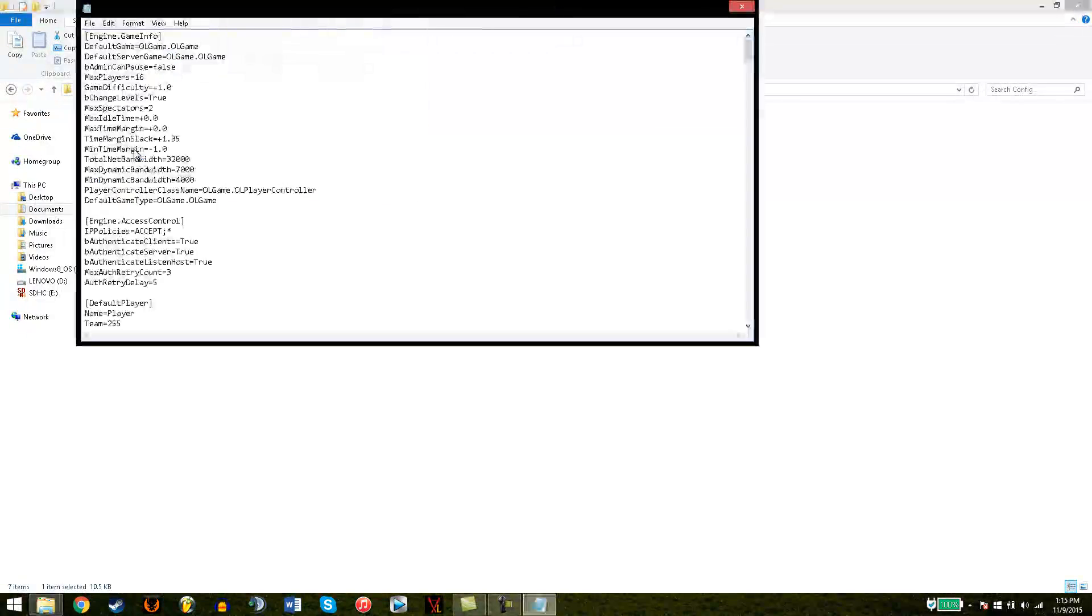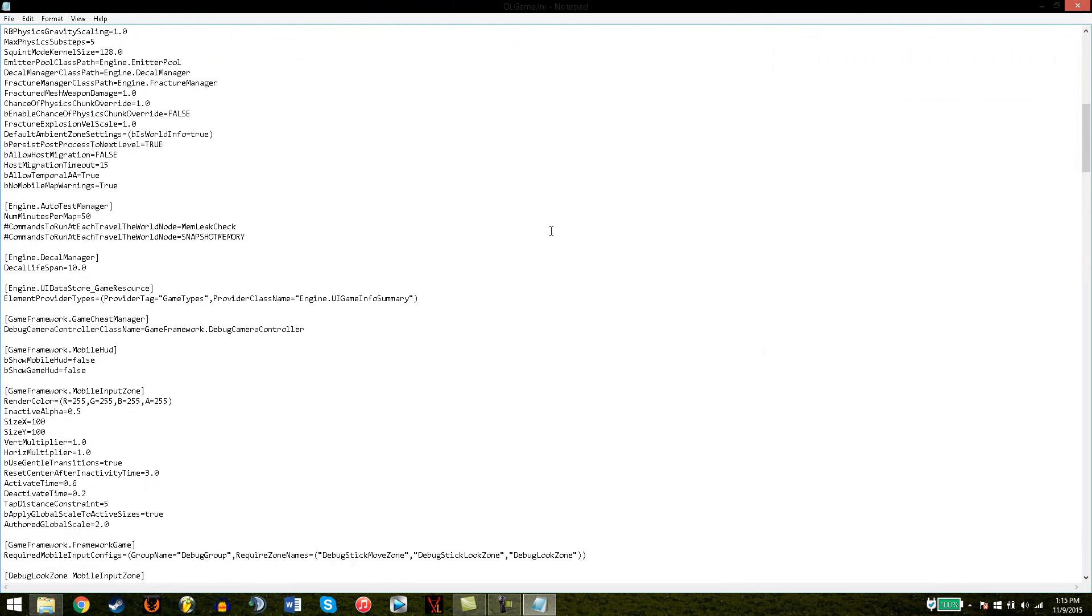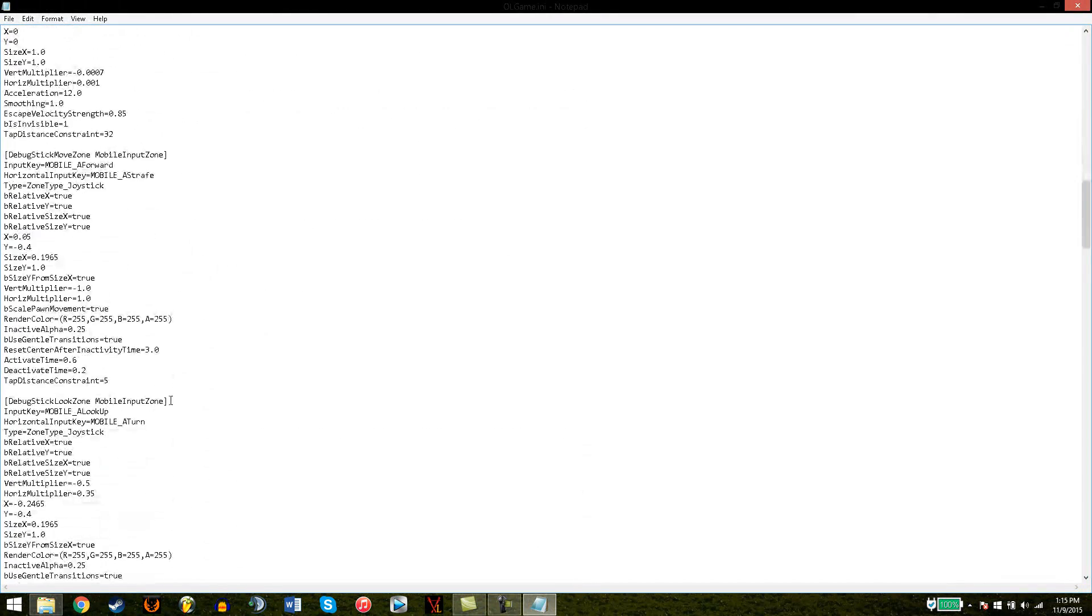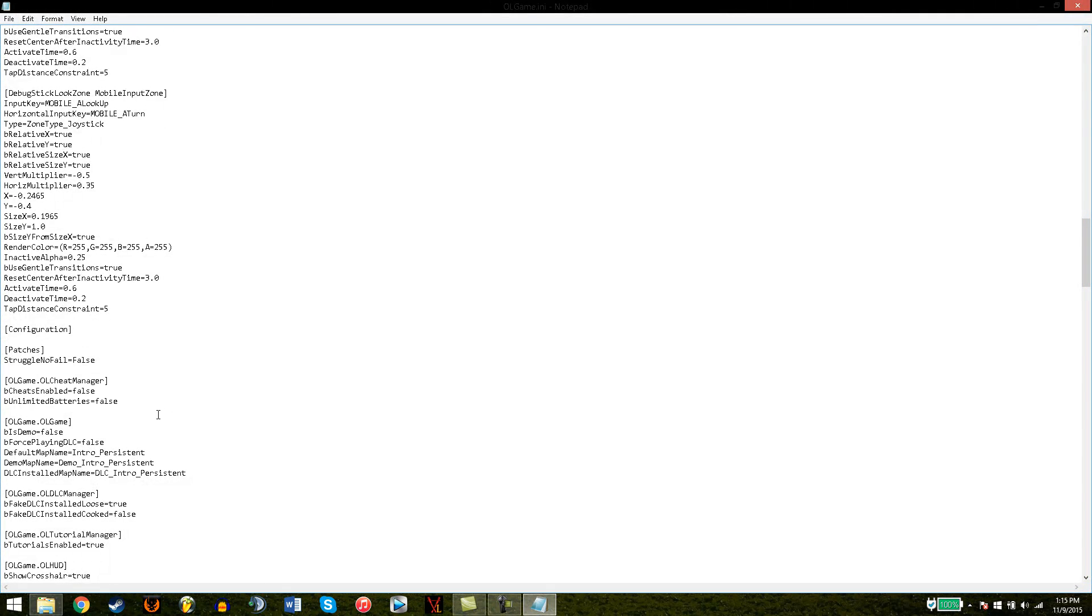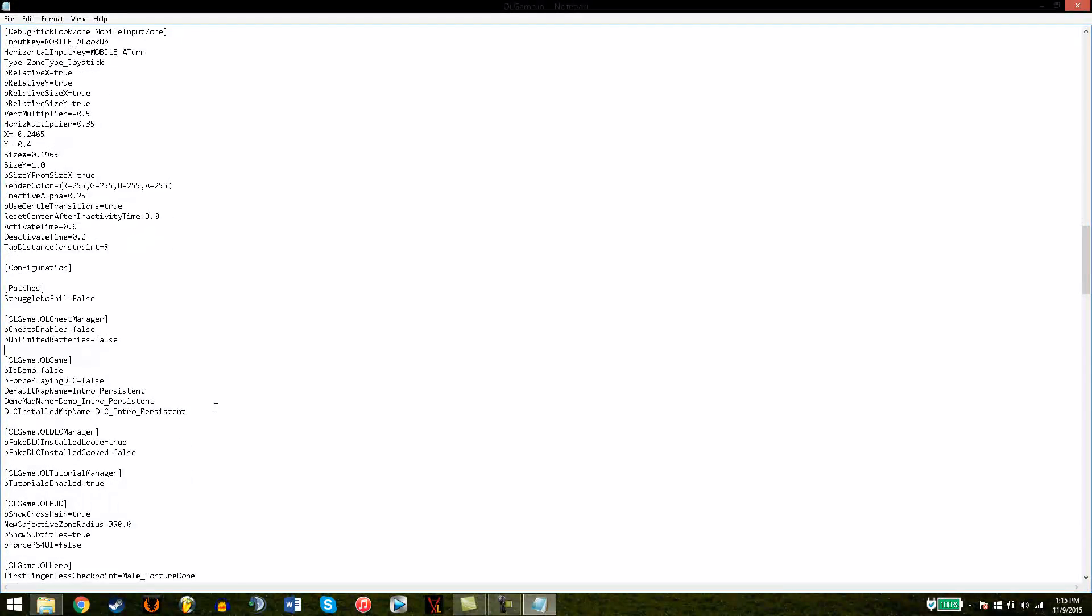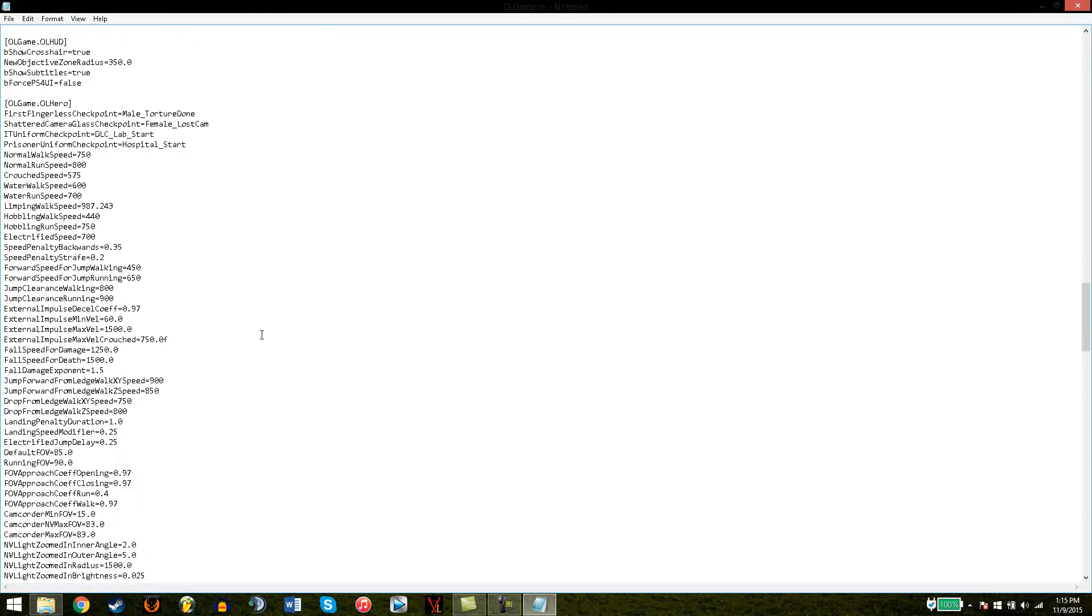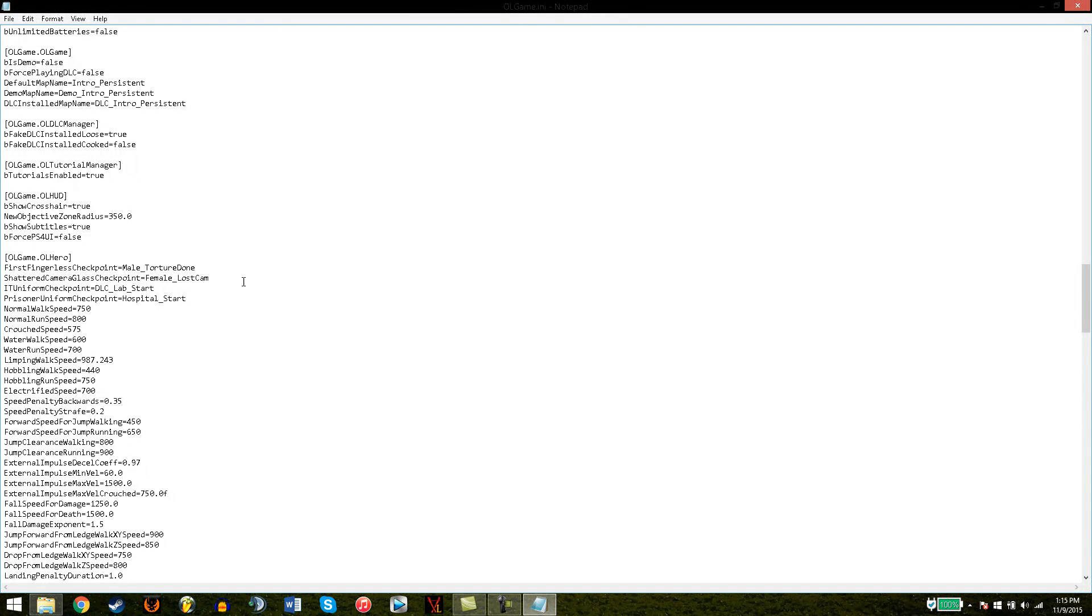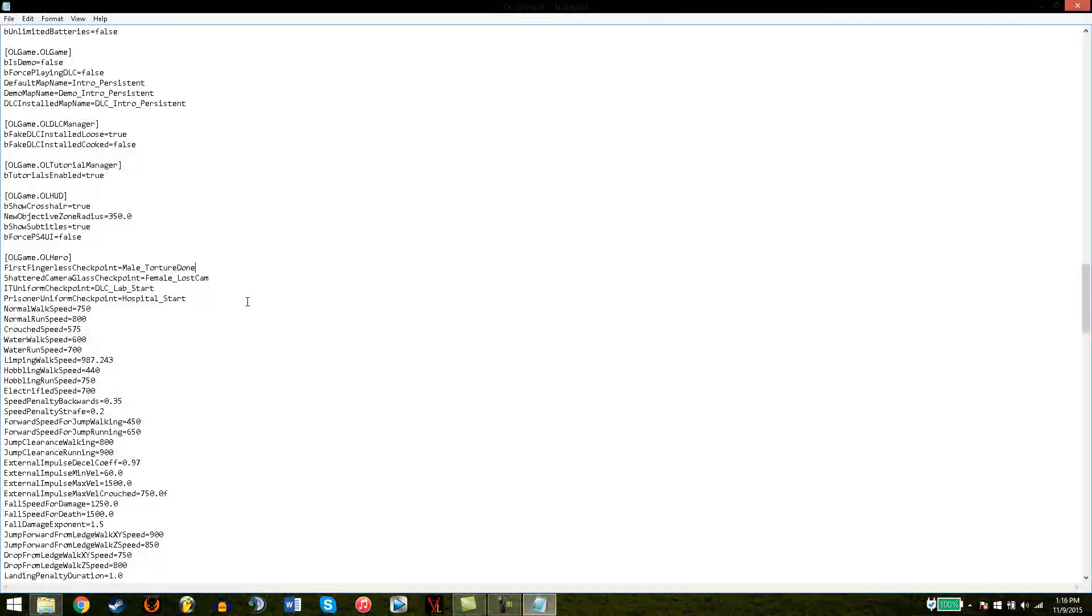So the next thing I want to do is Game. Now, here's where the fun stuff comes in. A lot of people tell you that you could just probably change a simple code that's probably right here, cheat manager. See, this doesn't do anything. I mean, it may, but I tried it and nothing happened at all. So, in the OL or Outlast Game, Hero, which is you.